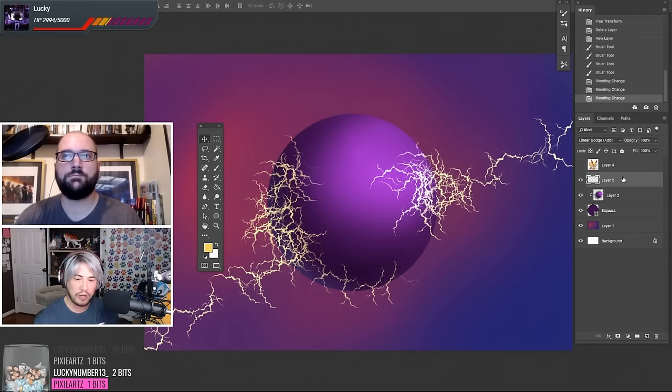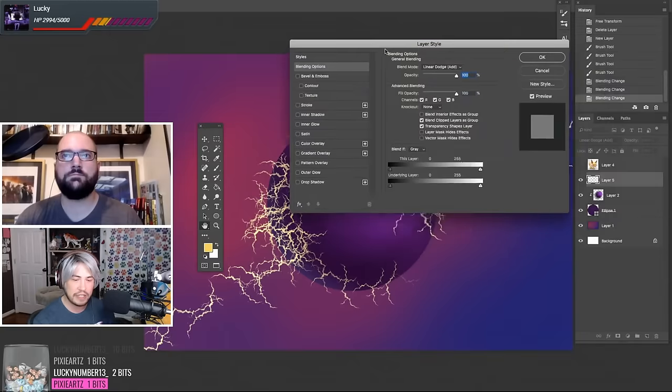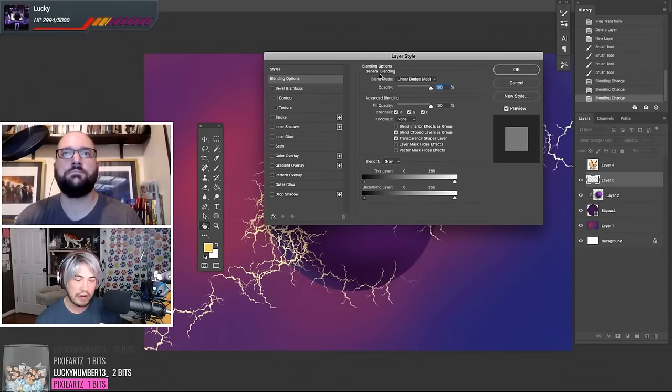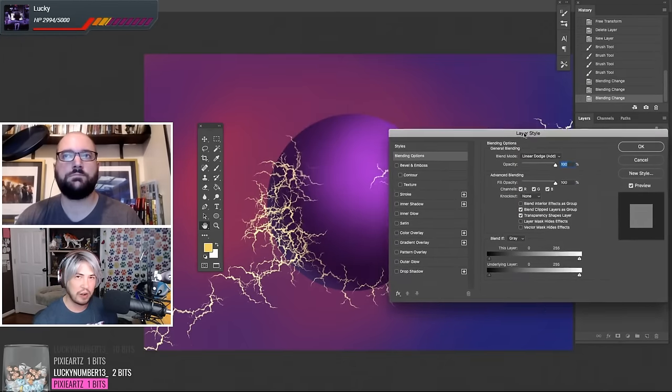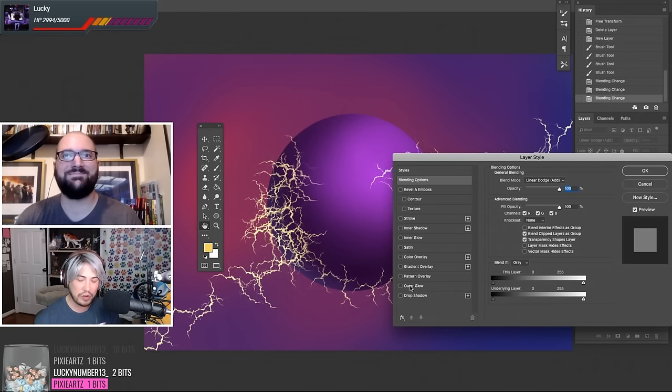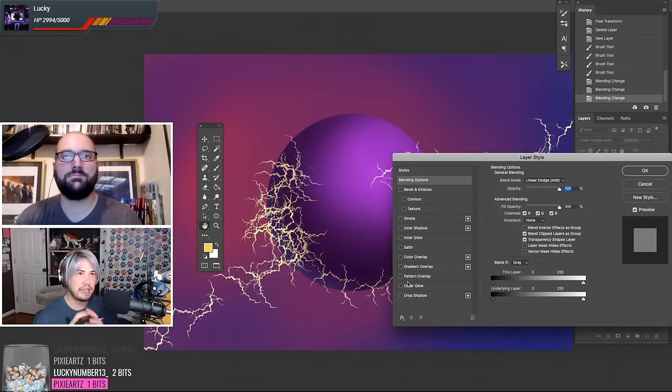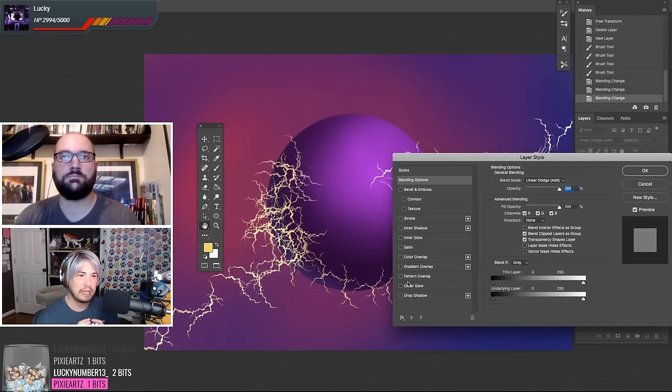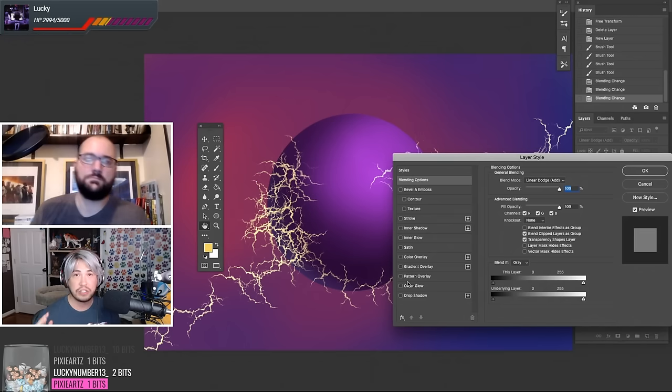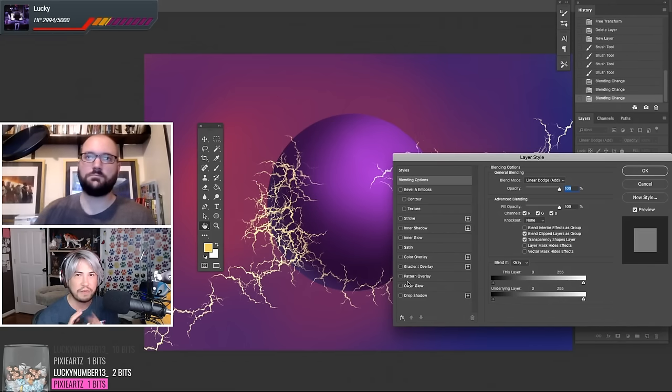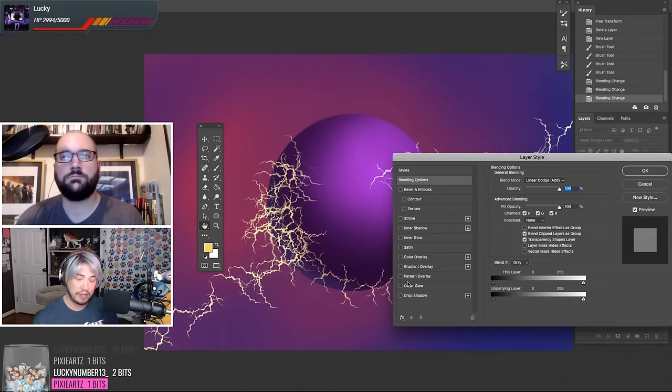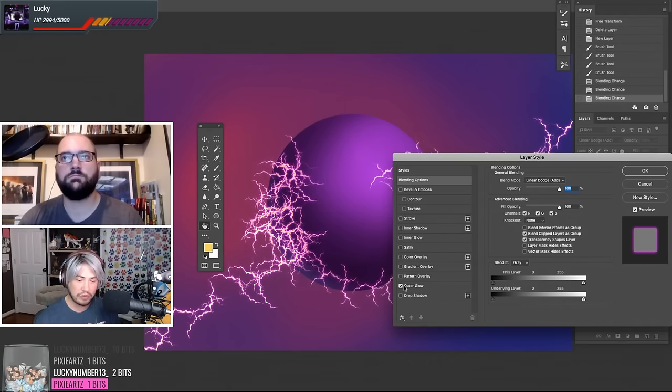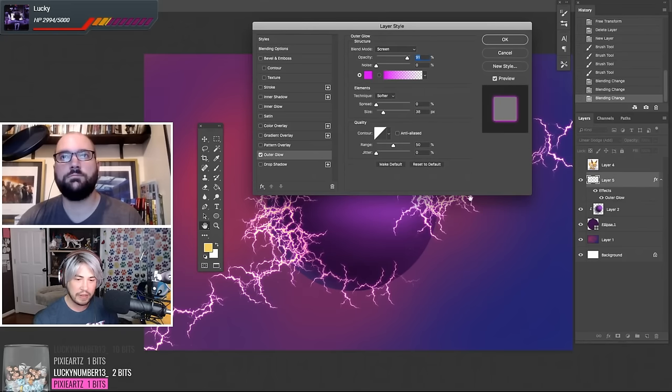All right, so we're going to open up our layer style palette for this particular layer. And the one that I'm going to use, and Photoshop is going to try to already add the thing I just did, we're going to go to outer glow because lightning produces its own light. So we want to make it appear that it's doing this thing by basically giving it some fuzziness from the light it's projecting from itself. So we're going to go down to outer glow. And we've already got like a little bit of it happening here.